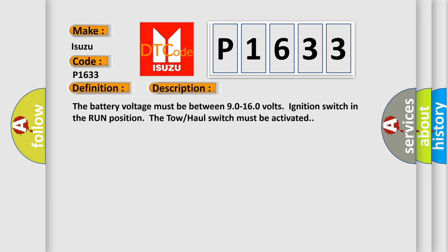The battery voltage must be between 9.0 to 16.0 volts, ignition switch in the run position, and the tow-haul switch must be activated.